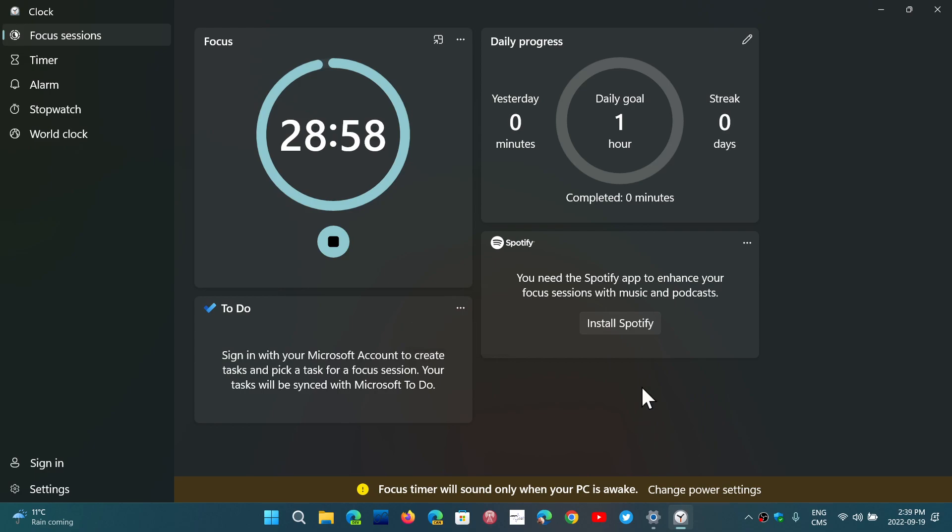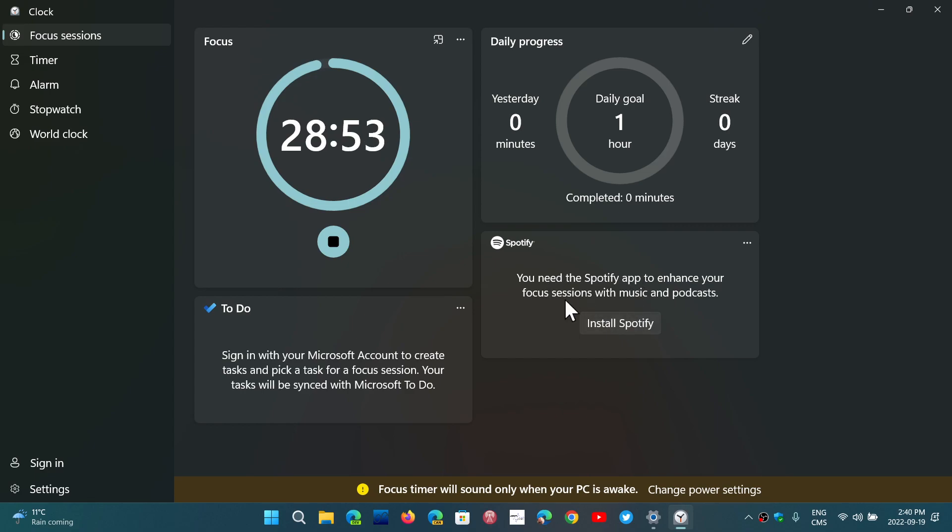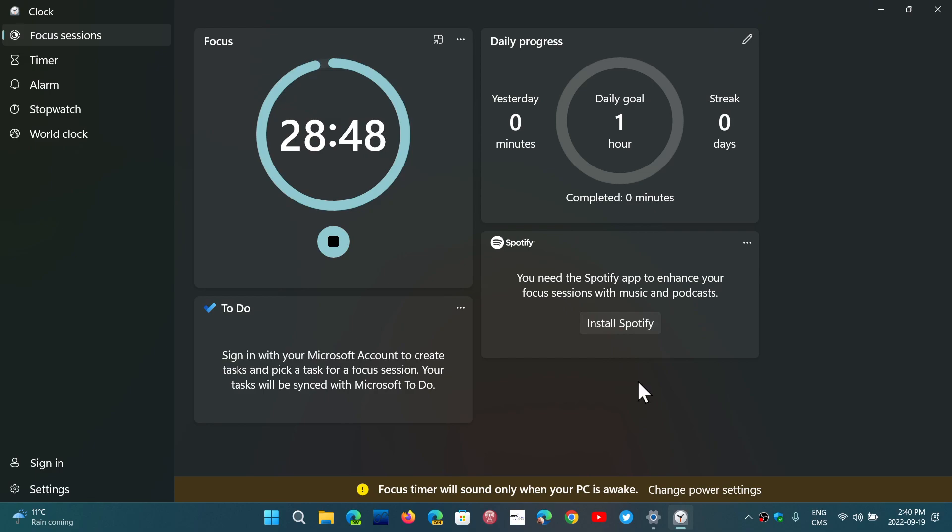And of course there's all sorts of things you can add. If you want, you can add Spotify to enhance your focus sessions with like a podcast, music, anything. It adds to the experience.